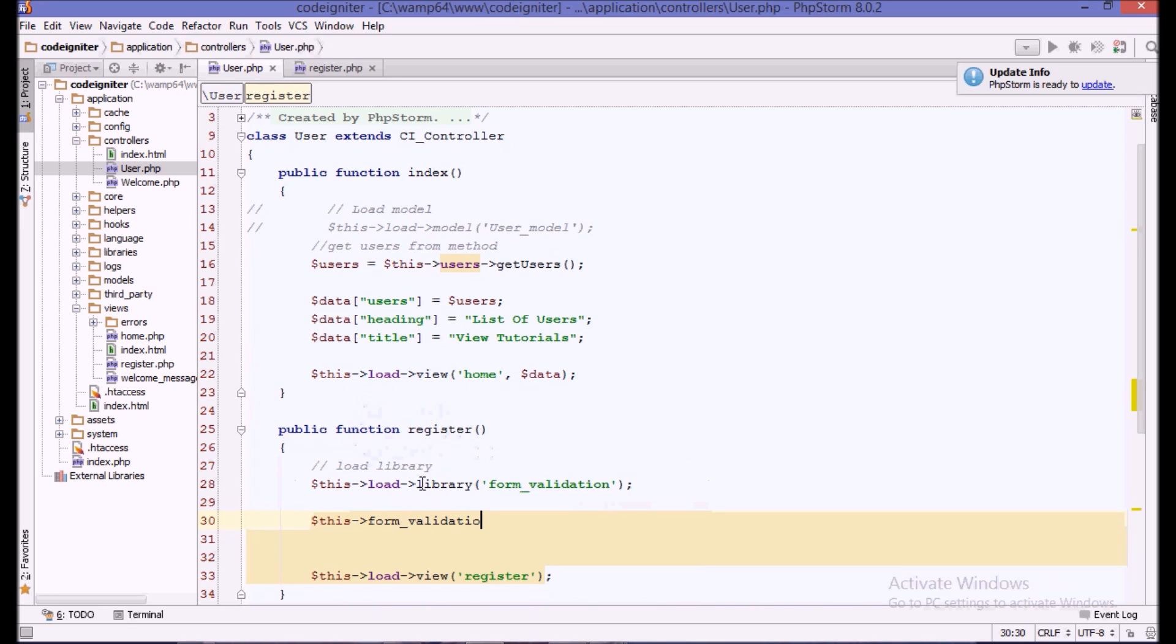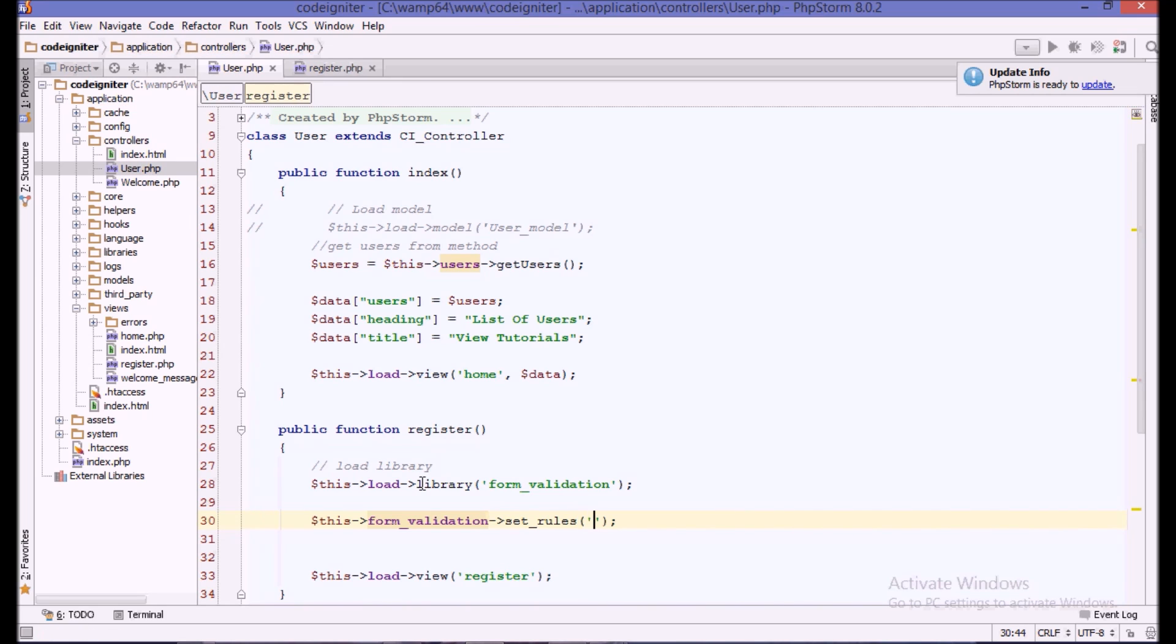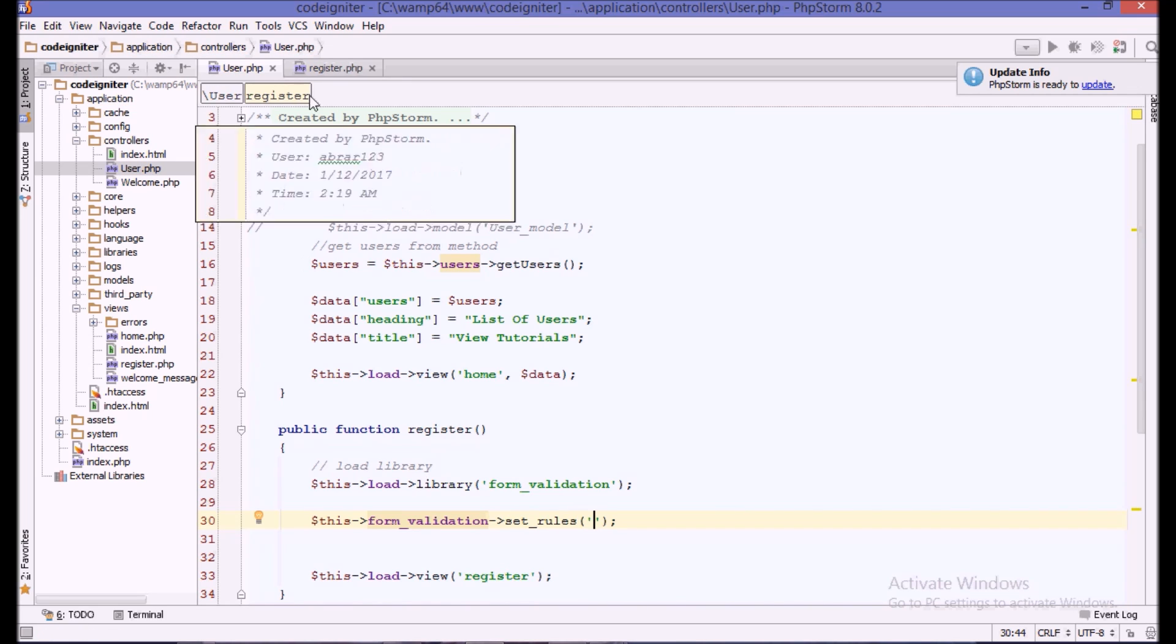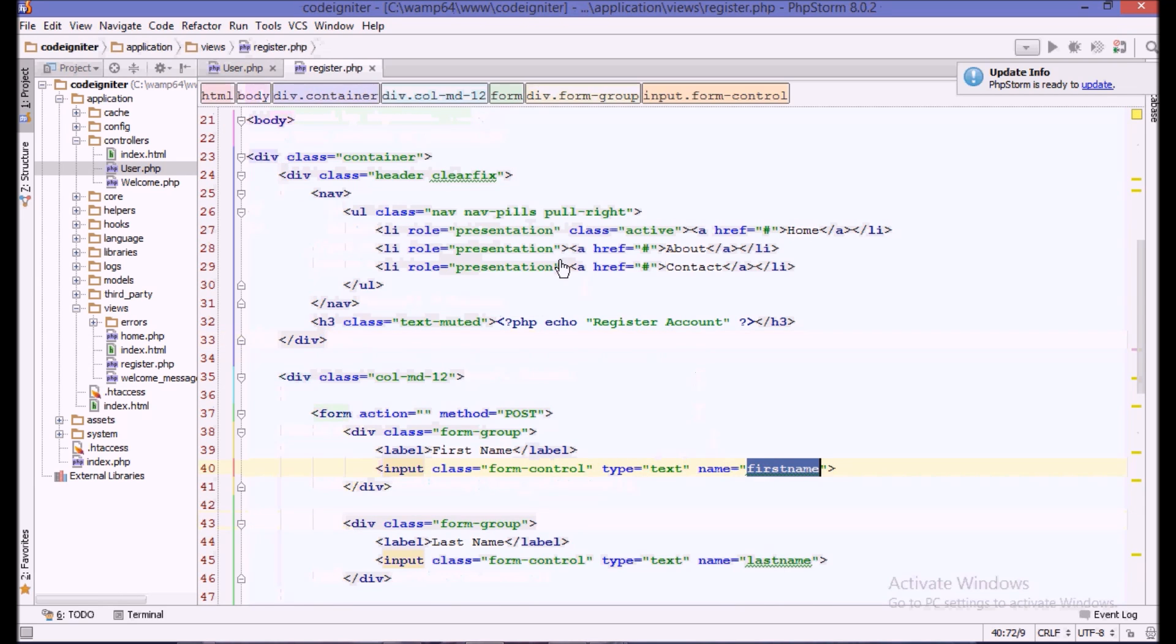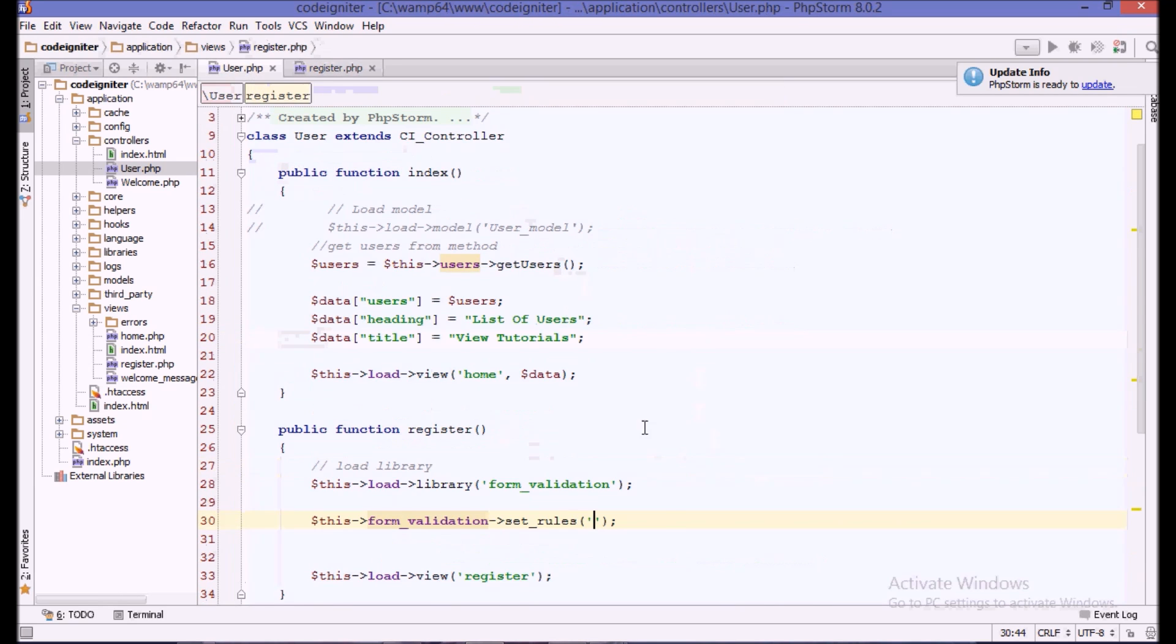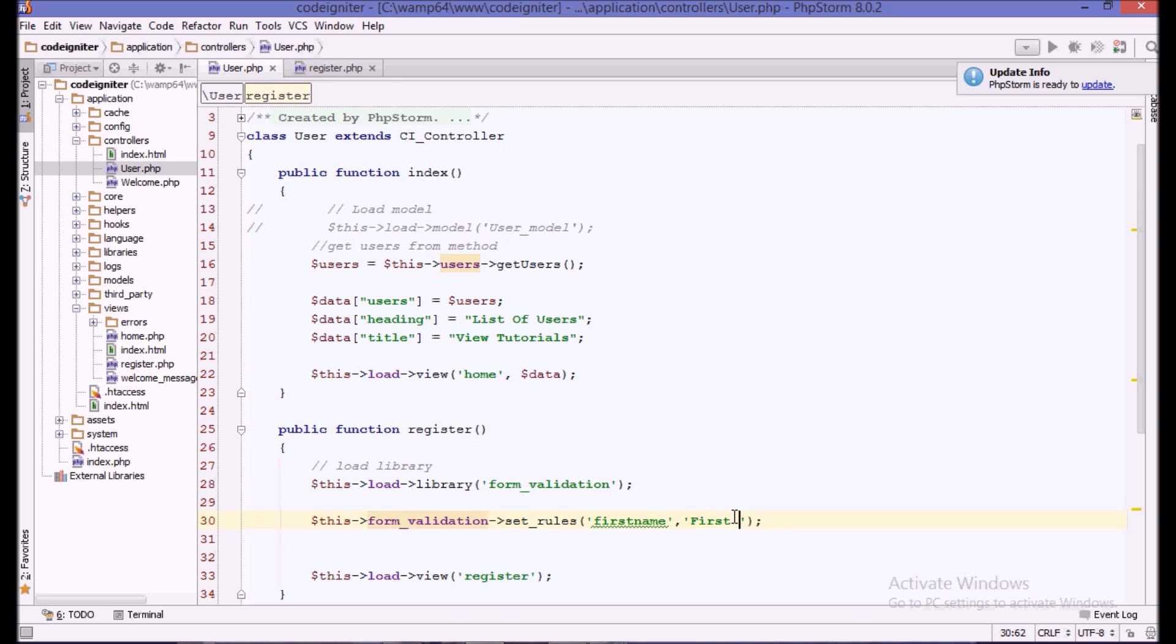This is form validation and the method we call is set_rules. We pass in it the name of the field. In our case the name of the field for first name is first name, and the label which will show on the browser we call first name, and then the rule.